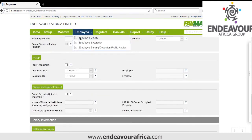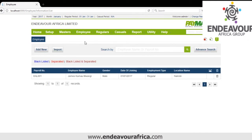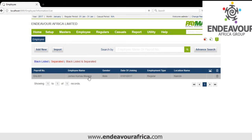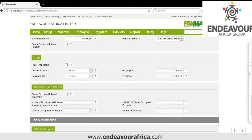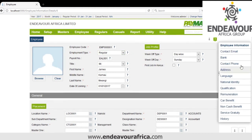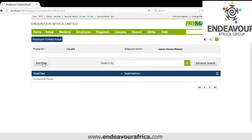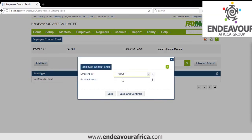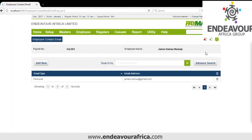Once we save, we can go to that employee and add more information. On the sidebar we have Contact Email, which is used to send payslips to the employee. We put the email address here, then save.